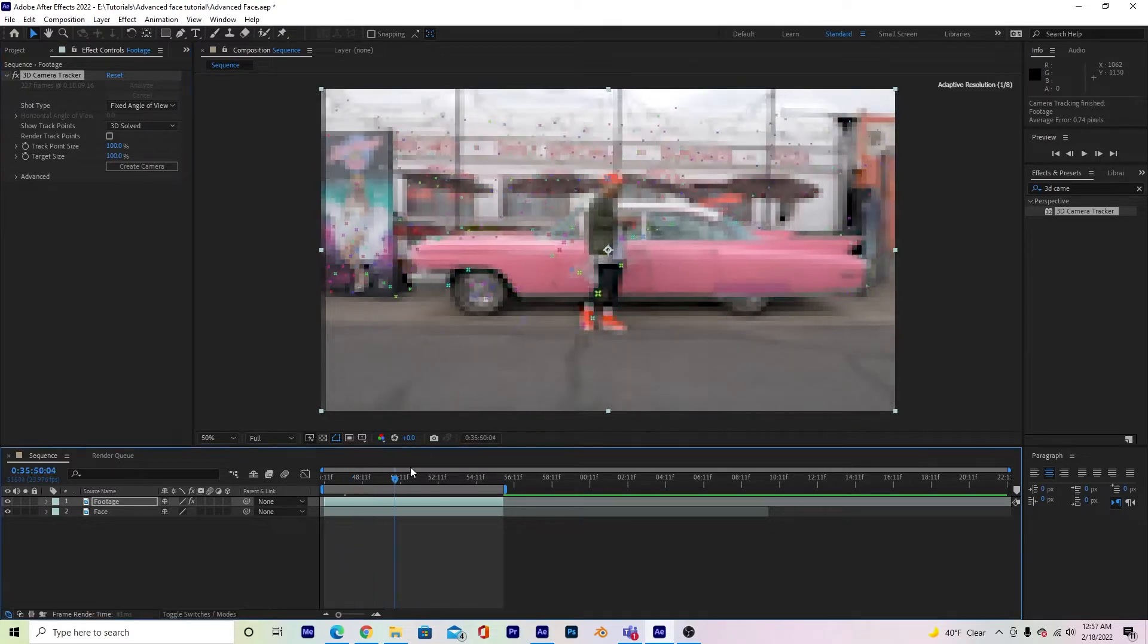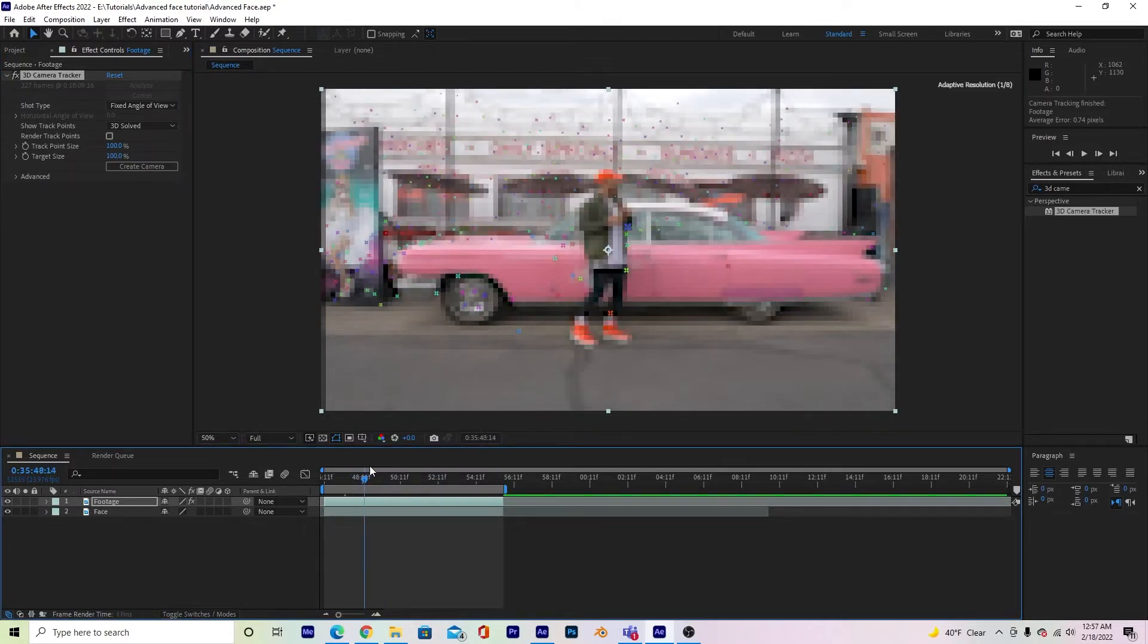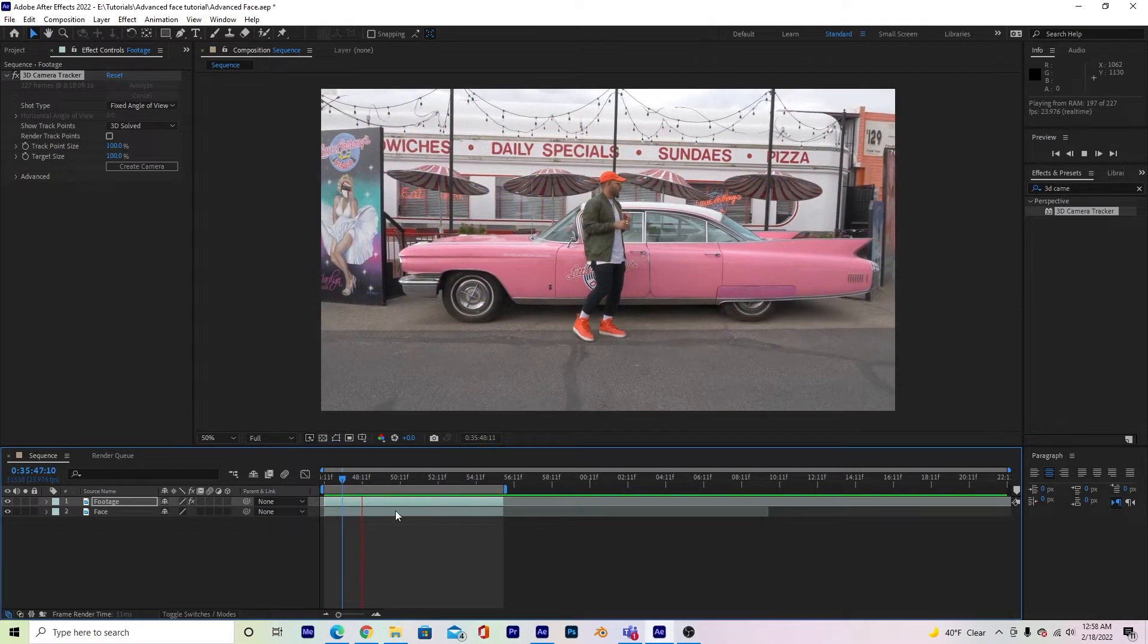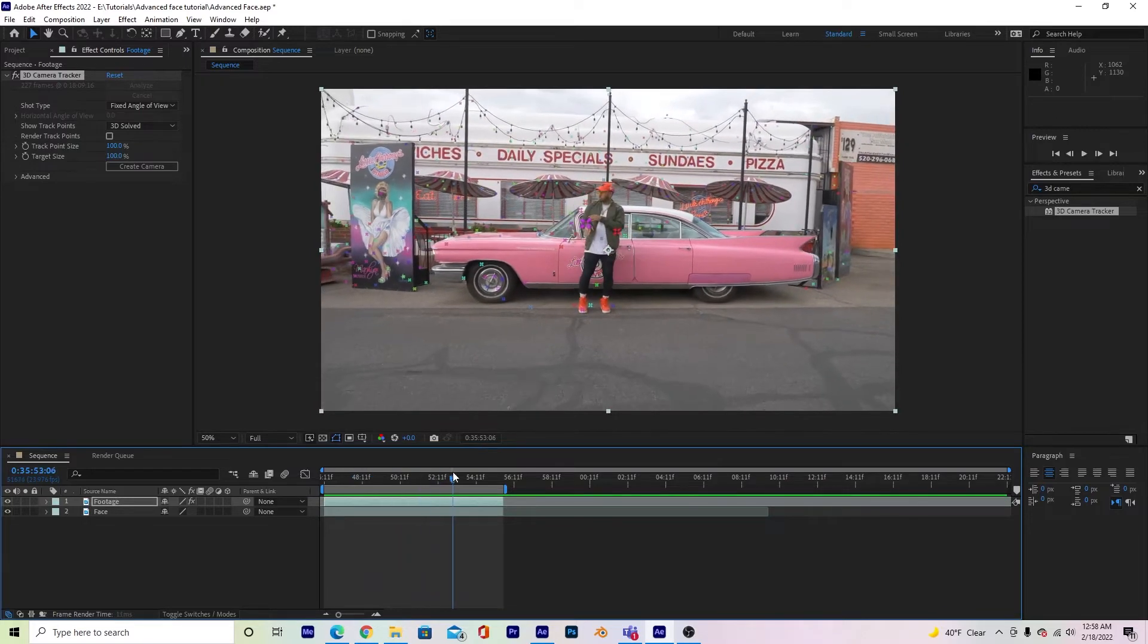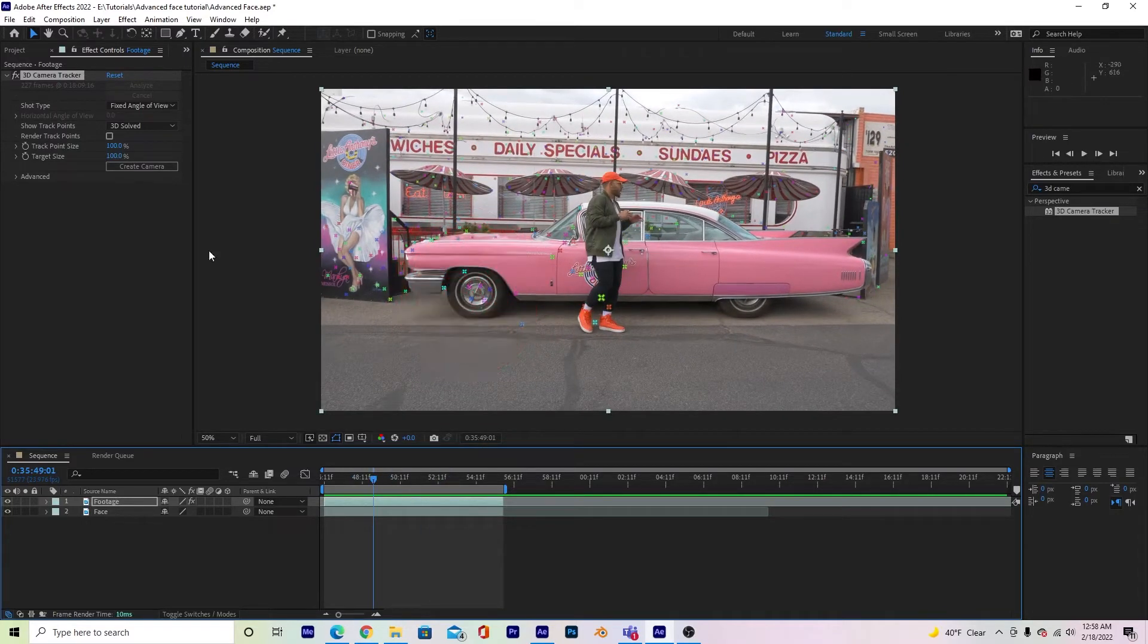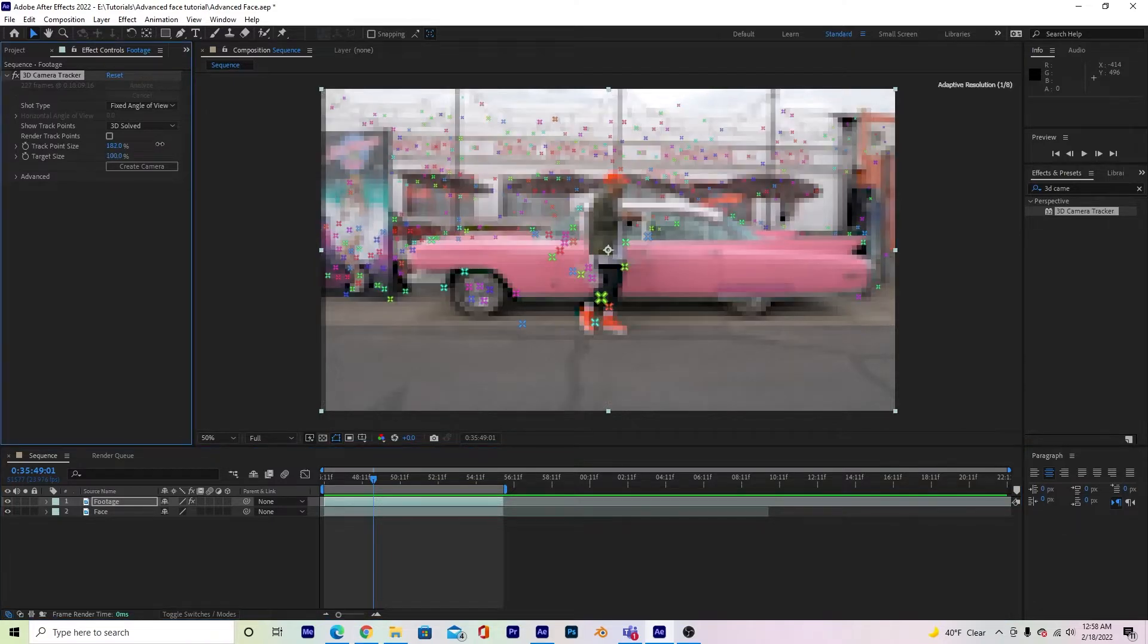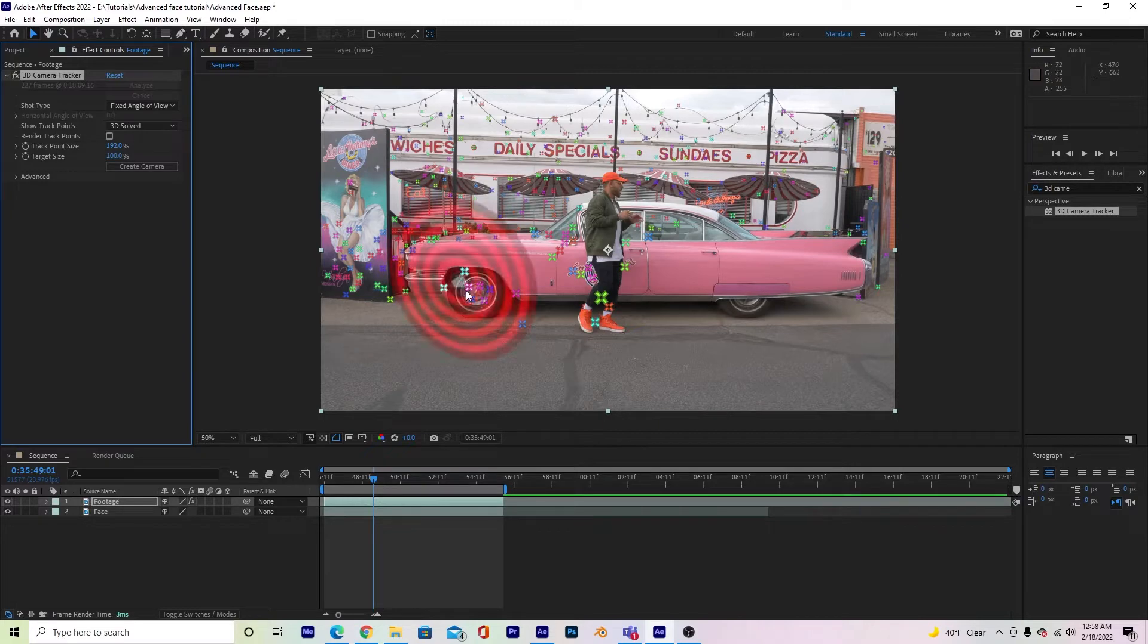And I can scrub through and see which points stay for a majority of the time. If I hit play, you won't see them, but when I scrub, I can see that the ones on the wheel stay longer. If I go to the left side, I can increase my tracker points by dragging this track point size to the right so I can see them a little bit better.